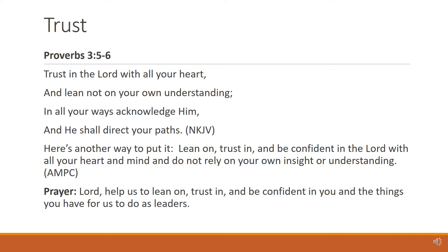Trust. Such a small word, yet such a big thing. Proverbs 3:5 and 6 says, Trust in the Lord with all your heart, and lean not on your own understanding. In all your ways acknowledge Him, and He shall direct your paths, from the New King James Version.